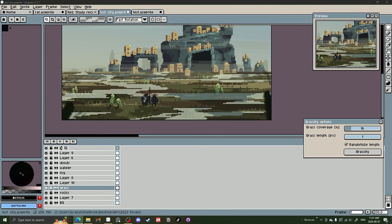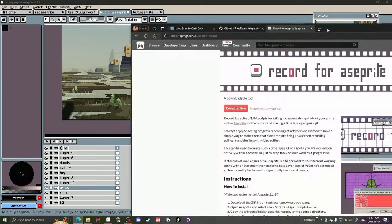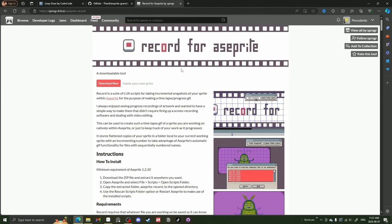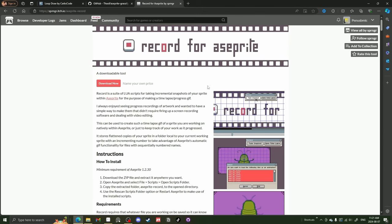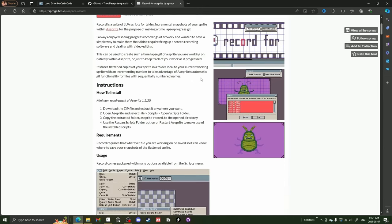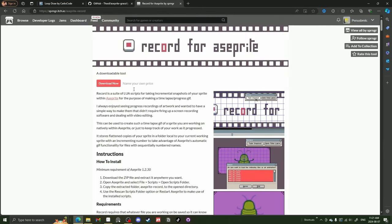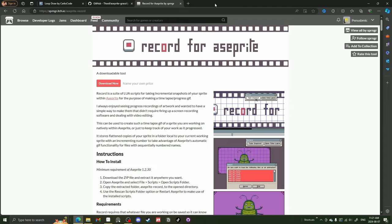And the last extension I want to show you everyone is the Record extension. And this is really cool if you want to make a quick GIF of a time lapse or something and you don't want to record because recording can be hard on your, you have a laptop that can't handle it. So this Record program or extension is exactly what you want. And it's a little confusing at first, but you install the extension and this is by SPNRGR. The link will be below.